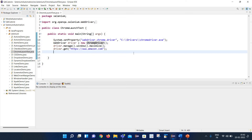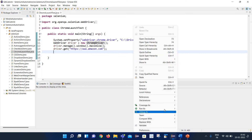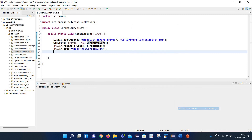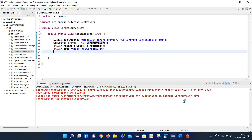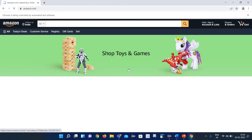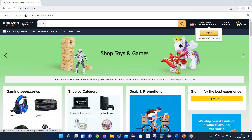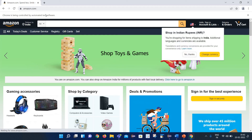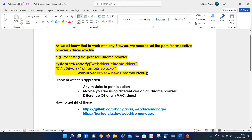Let's execute this and see if it is working fine. Here you can see it has launched the Chrome browser and opened Amazon.com. Now let's talk about the problem with this approach.